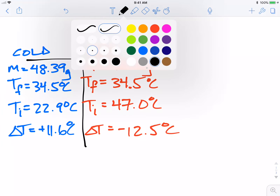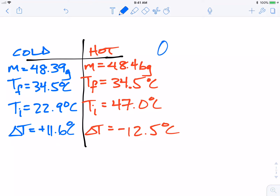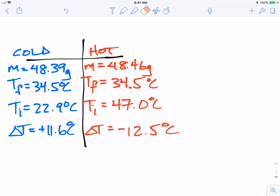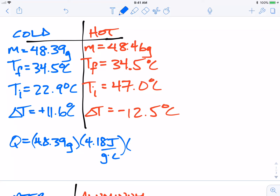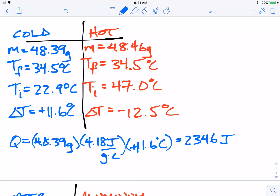To examine the heat absorbed versus heat released, let's find the heat of the cold water. We take the mass, 48.39 grams, times the specific heat of water which is 4.18 joules per gram degree Celsius, times the change in temperature which was positive 11.6 degrees. That comes out to 2346 joules absorbed by the cold water.